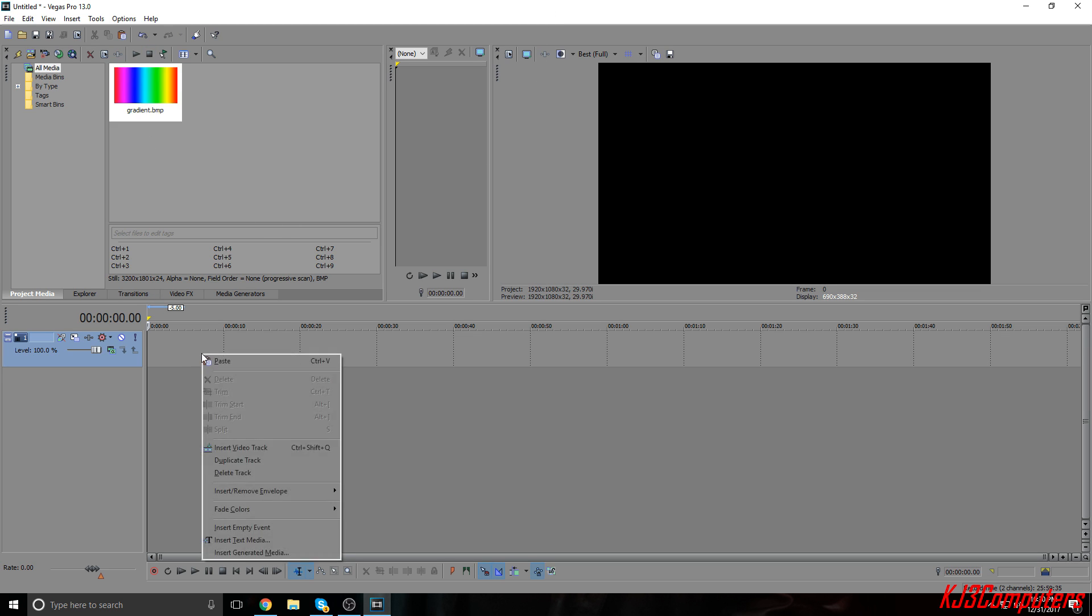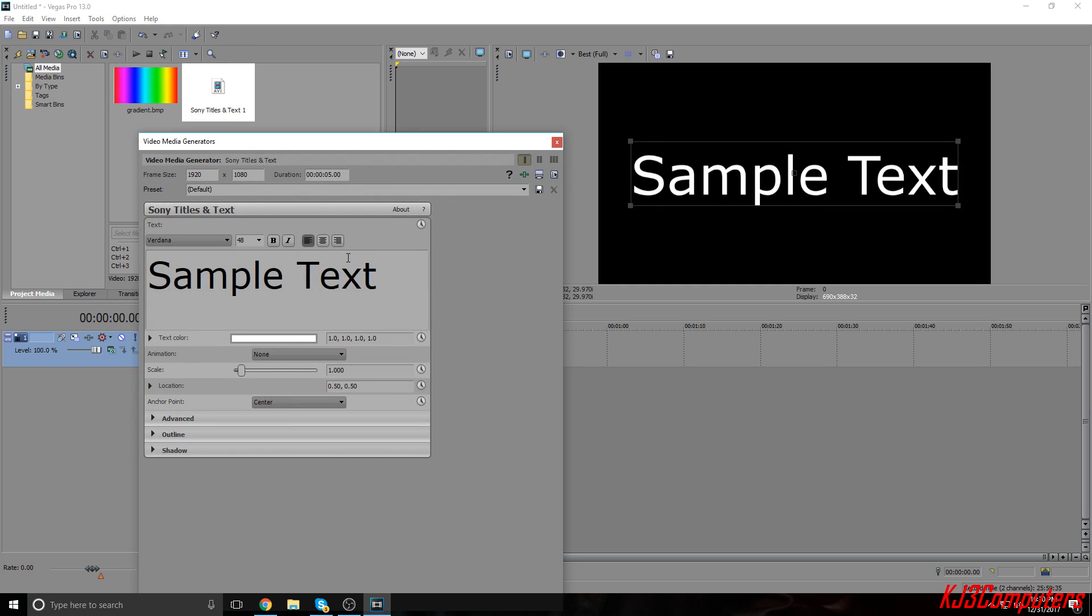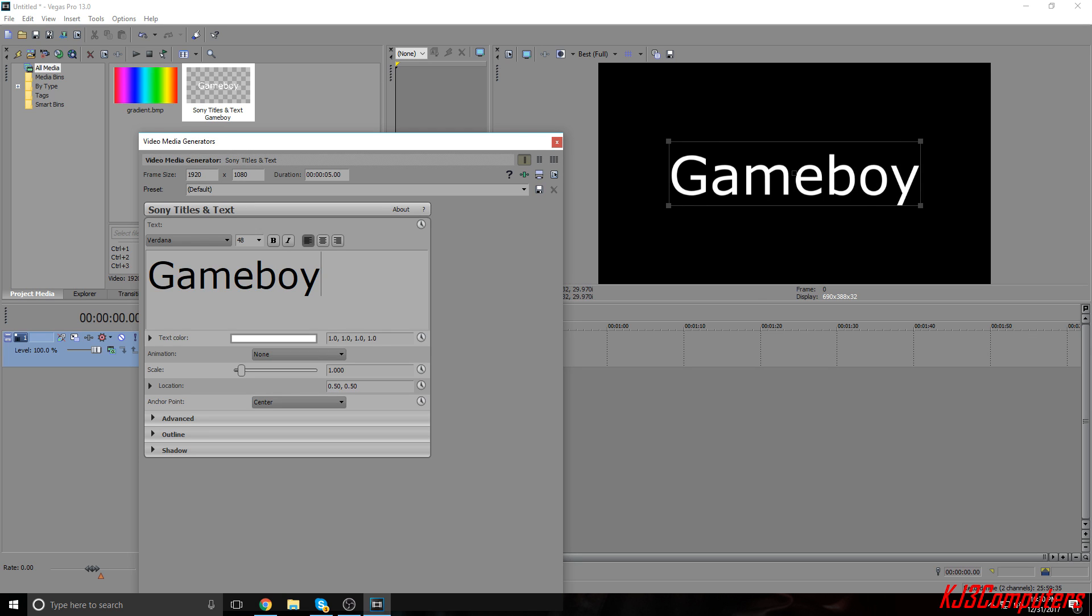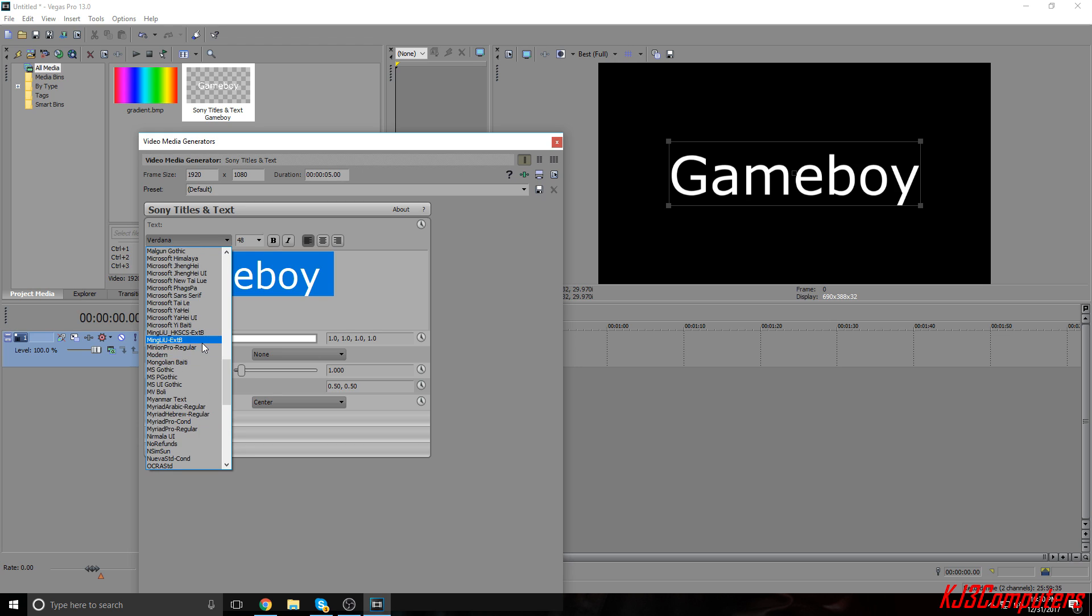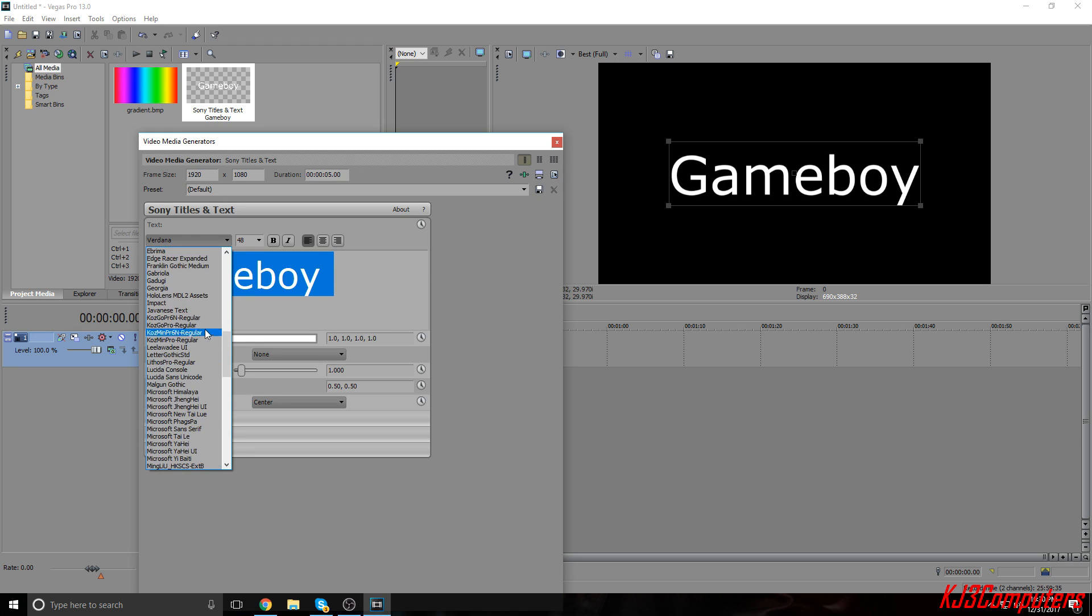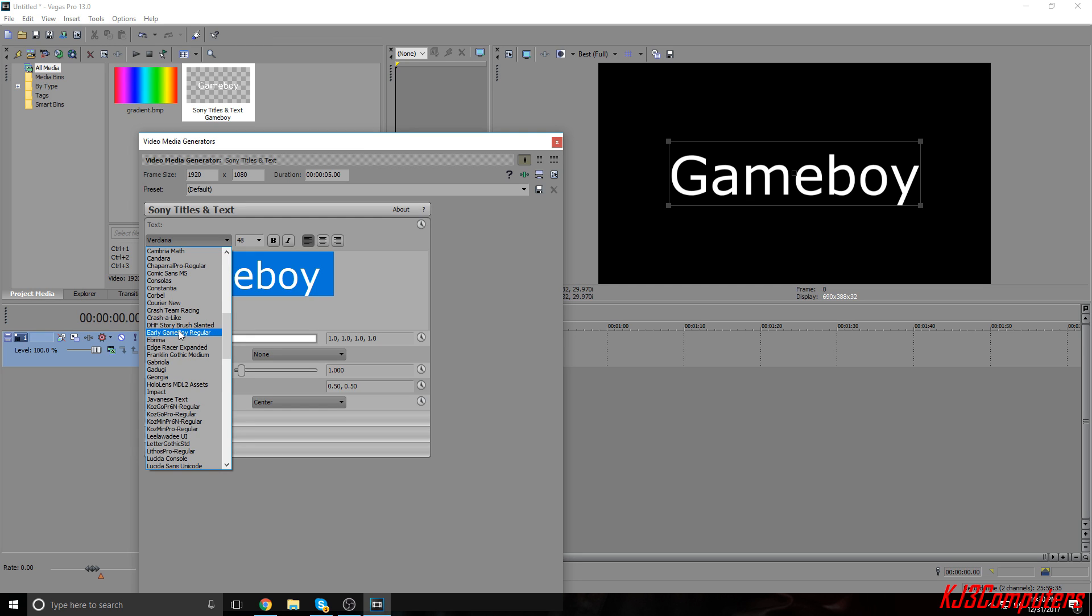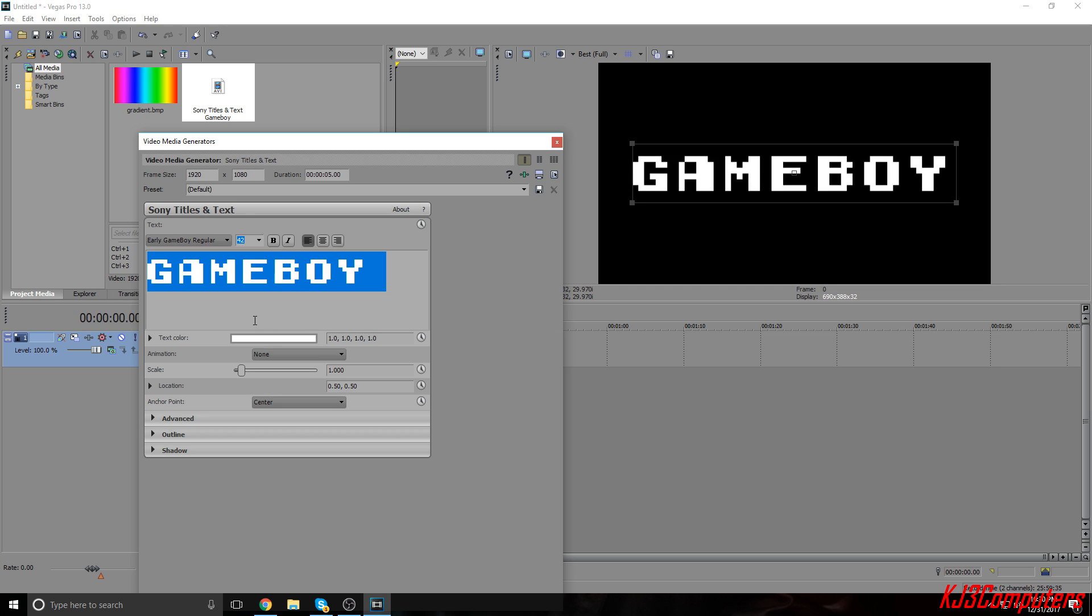So what I'm going to do is I already have a video track open so I'm going to hit insert text media and I'm going to change the text to Game Boy. I'm going to select it and change it to my font, the font I have is called Early Game Boy. You can go on dafont.com to find great fonts that would fit this project. I'm going to size this down to about 42.